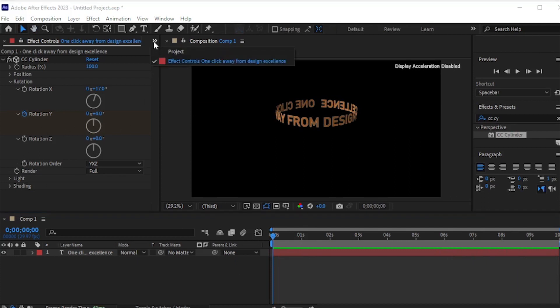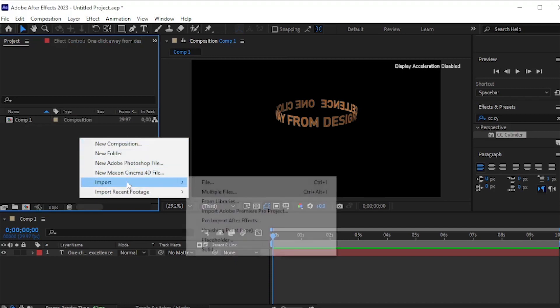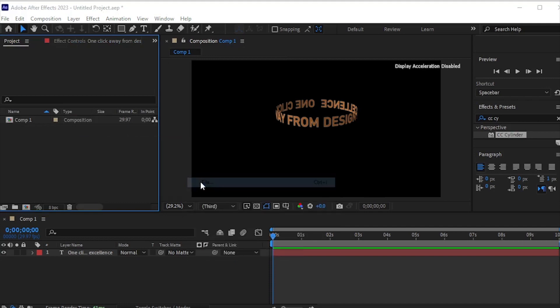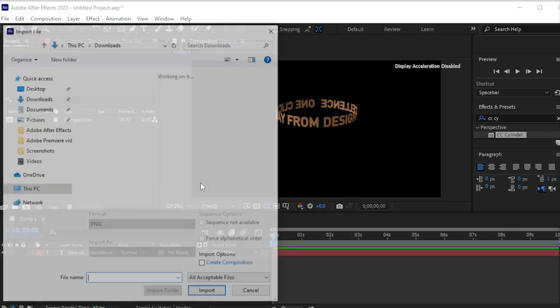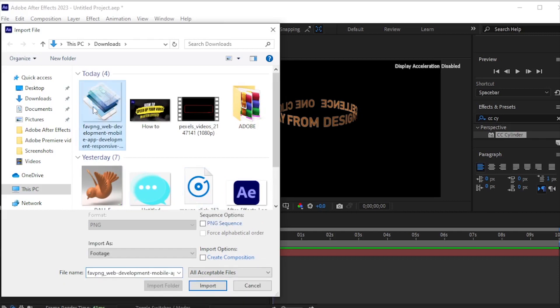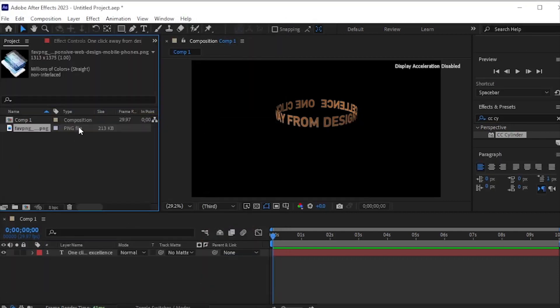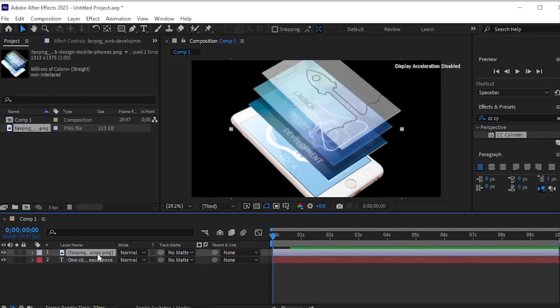Now, navigate to the project. Import a transparent mobile PNG and drag it onto the timeline. Resize the image.